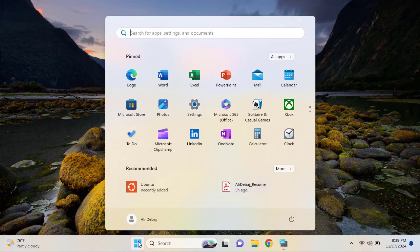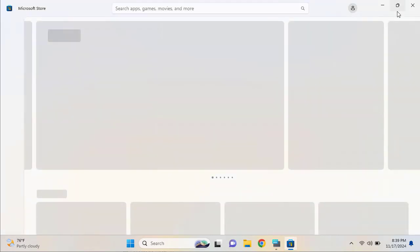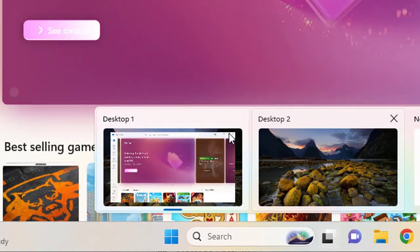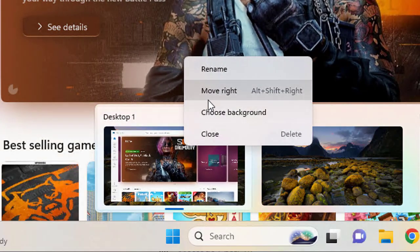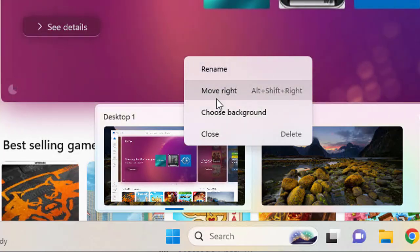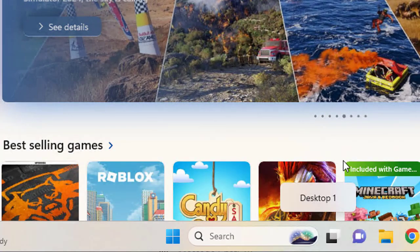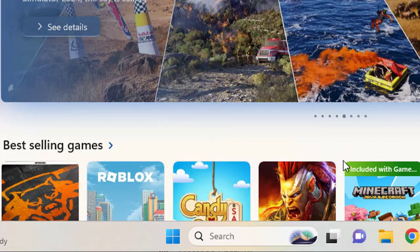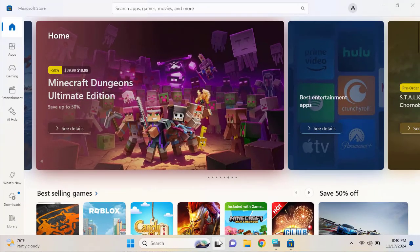Now, suppose you have already opened some applications on desktop one and you want to move them to desktop two. You just need to click on the task view, then right-click on the application on desktop one and select the 'Move' option. As you can see, it also shows the shortcut key you can use. If you click 'Move to the right,' the application is immediately moved from desktop one to desktop two.